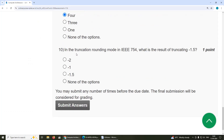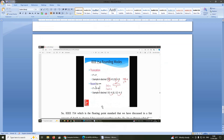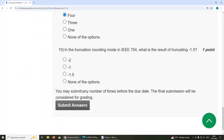Tenth question: in the truncation rounding mode in IEEE 754, what is the result of truncating −1.5? Anything after the decimal is not considered — only the integer part. For example, 9.5 is 9, 9.6 is 9, 9.99 is also 9. So the answer for truncating −1.5 is option B. Thank you viewers.